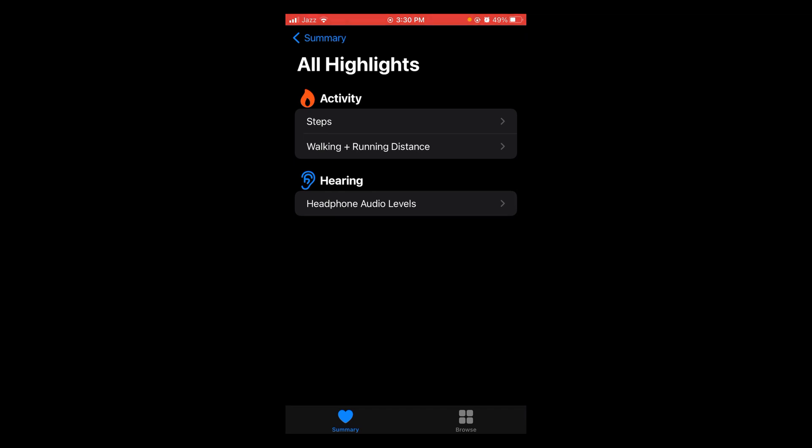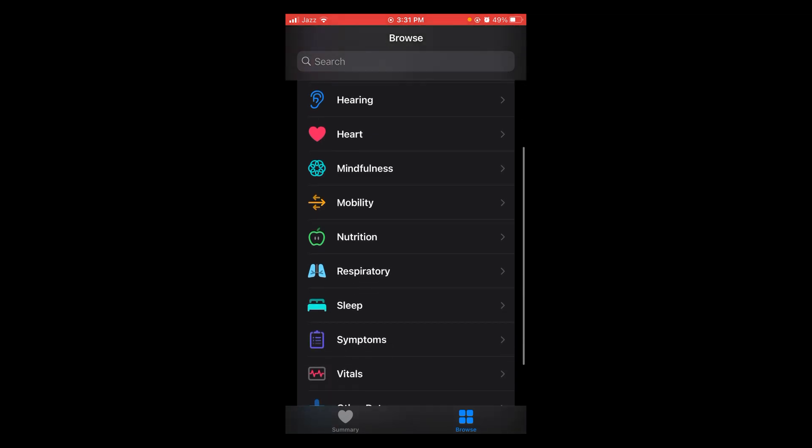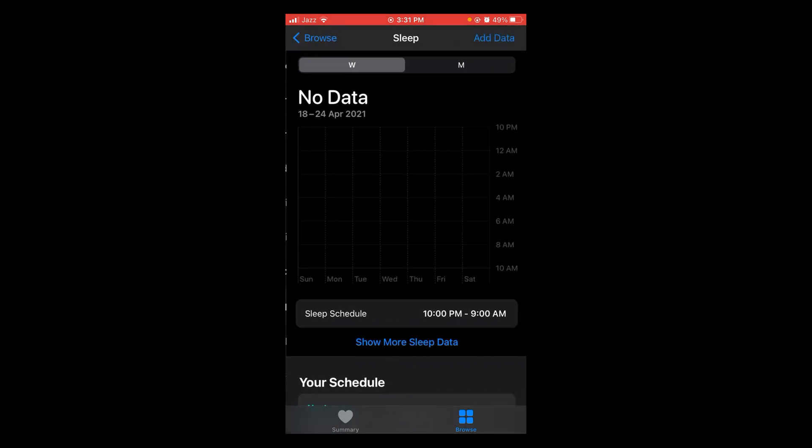Located at the bottom of screen, here are different health categories: Activity, Body Measurements, Hearing, Heart. You have to look for Sleep. Scroll down and here it is, tap on Sleep.